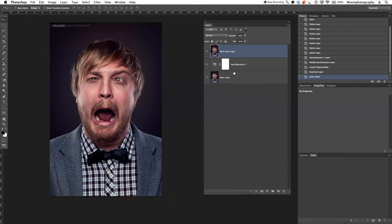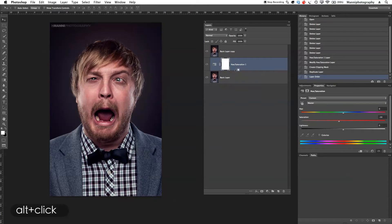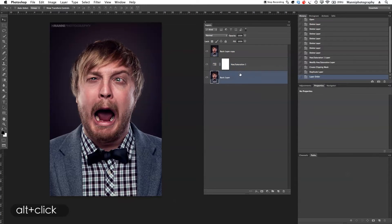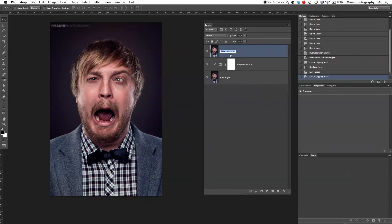Let's move our basic layer to the top — so that's fresh from the start again — and then clip our hue and saturation quickly again with alt, clipping that again to this basic layer. For the overall basic layer I'm just going to rename that to 'basic layer 2' so we know that is our basic layer 2.